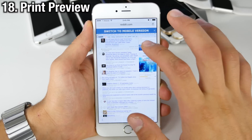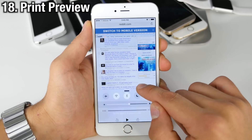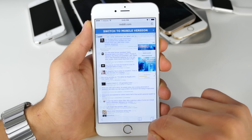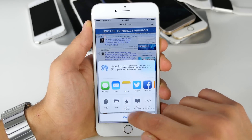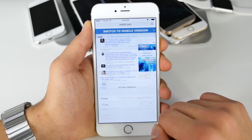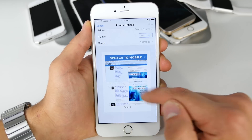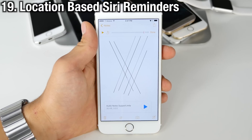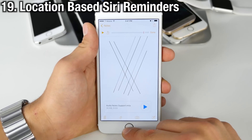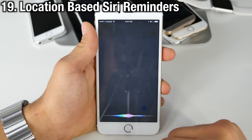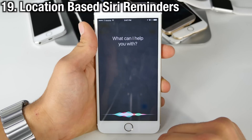We asked and Apple finally listened — in the latest version of iOS 9, Apple has finally added a print preview screen so you can now see what you're about to print. Siri can also remind you based on location to do something: 'Siri, remind me to read these notes when I get home.'